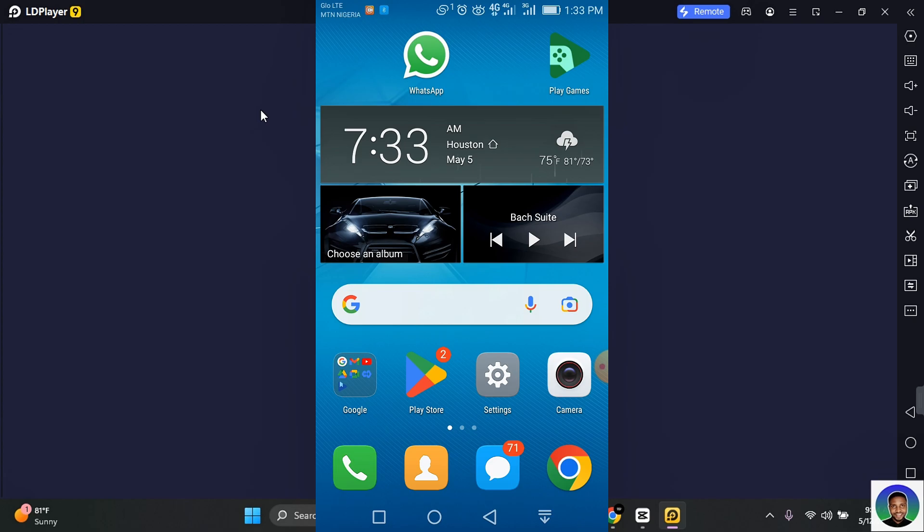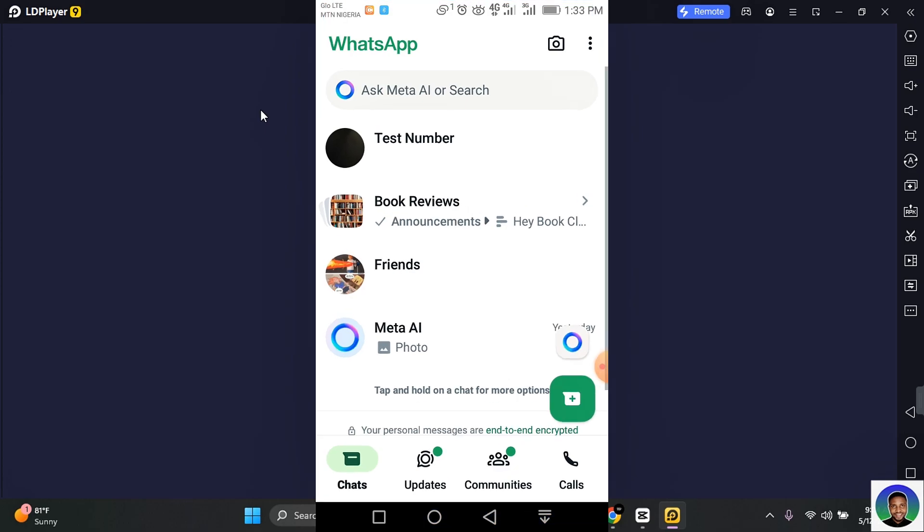In this video I'm going to show you how to create a broadcast list on WhatsApp. Go ahead and open WhatsApp, and once it's open, tap on the three dots at the top right corner of your screen.